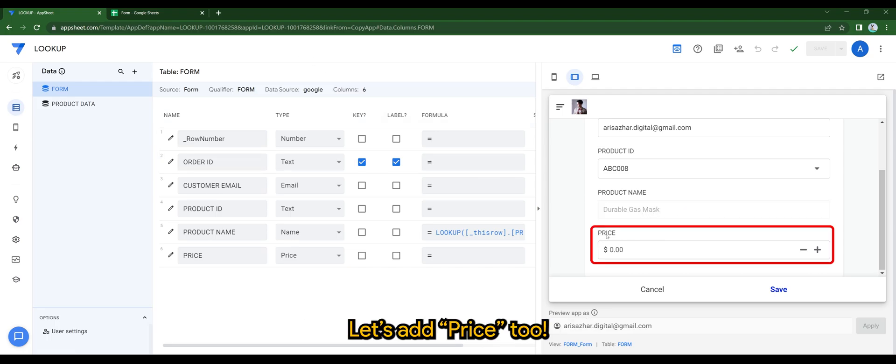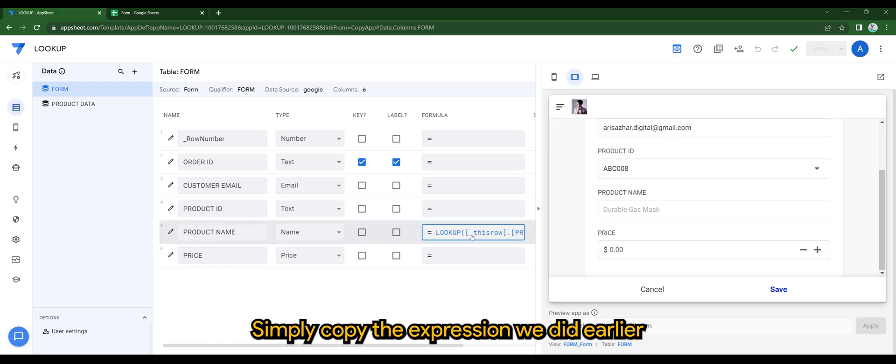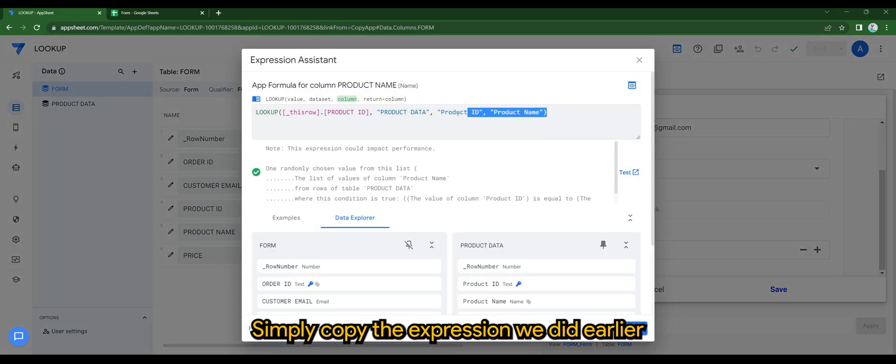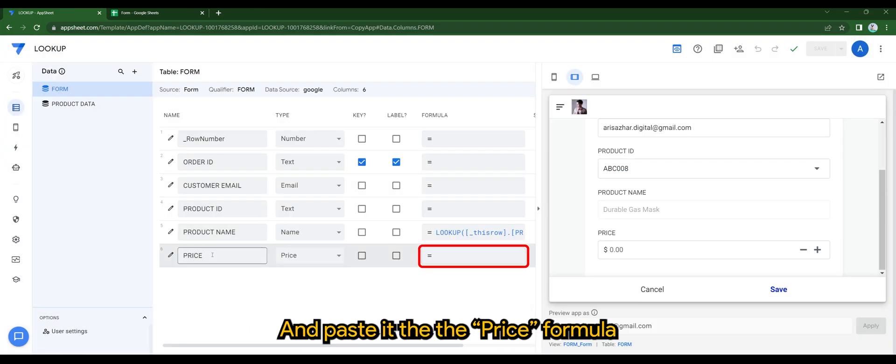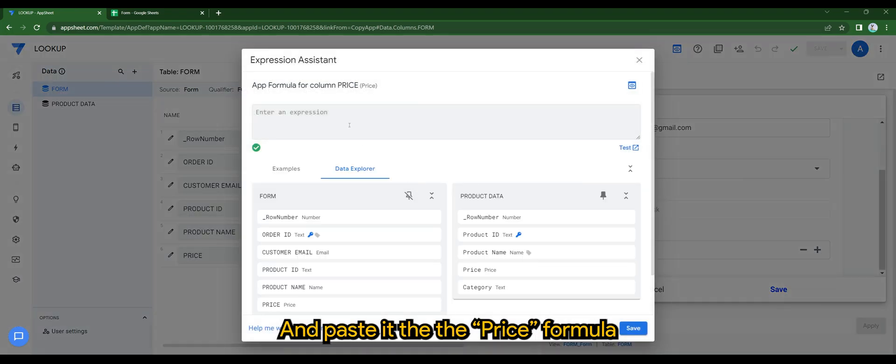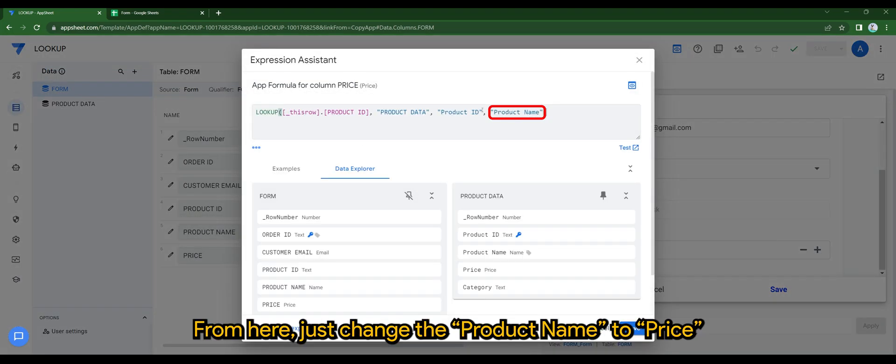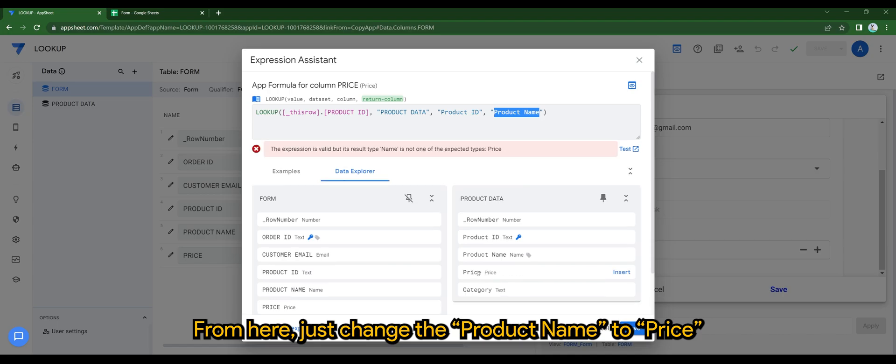Let's add the price too. Simply copy the expression we did earlier and paste it in the price formula. From here, just change the Product Name to Price.